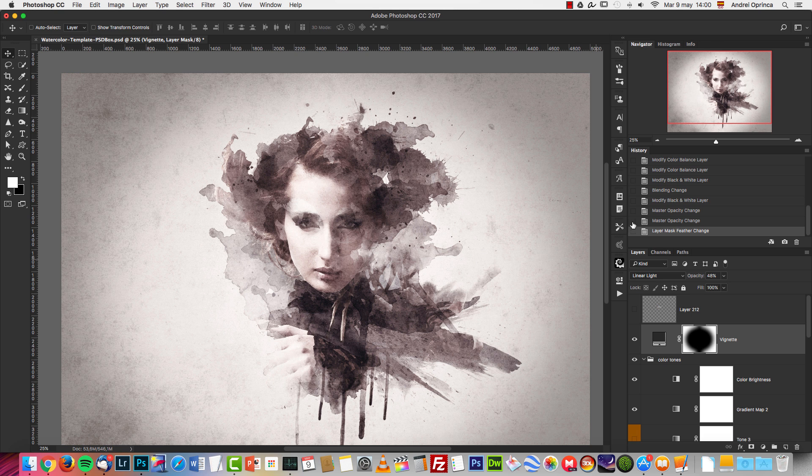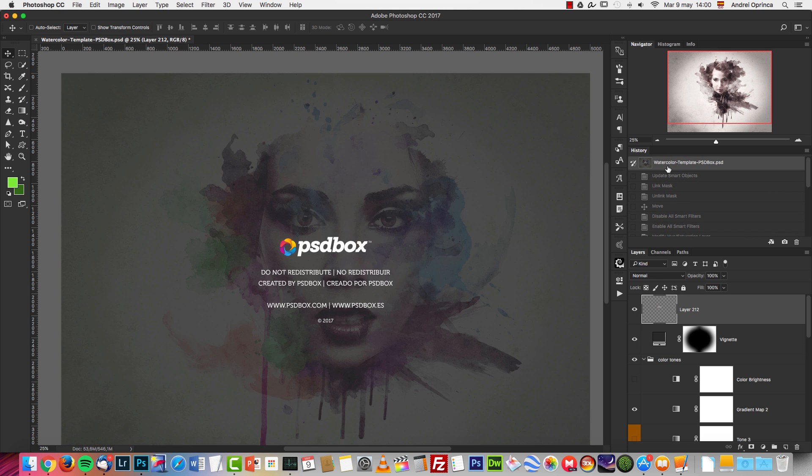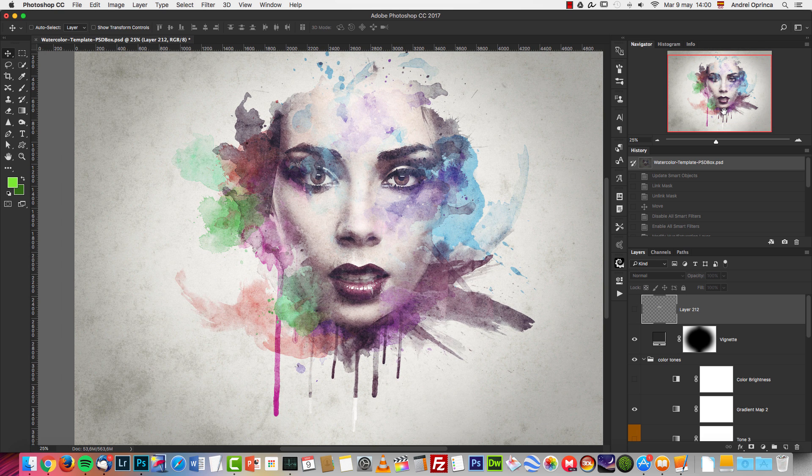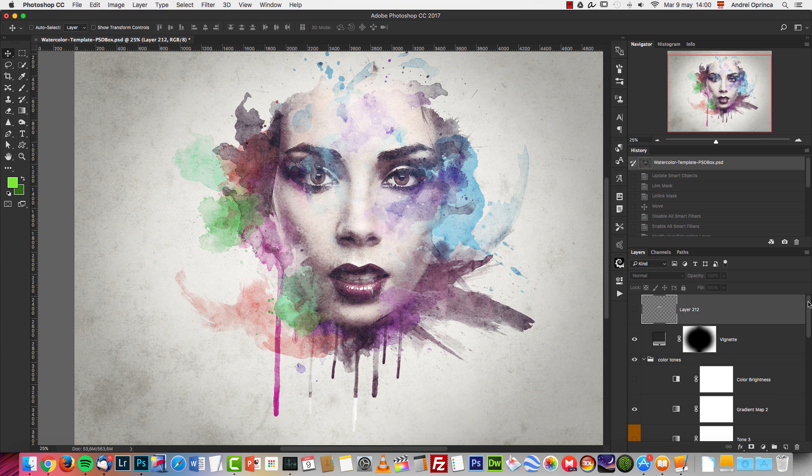So that's how you can customize this template. It's really easy and it's customizable using the smart object, so you can create any color that you want and use your own photograph.